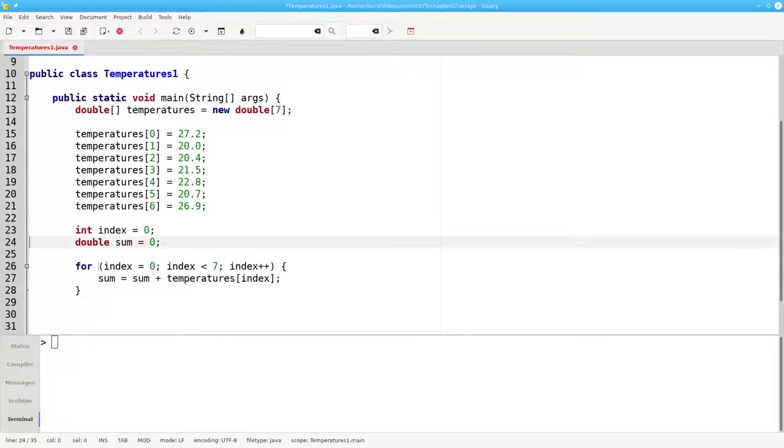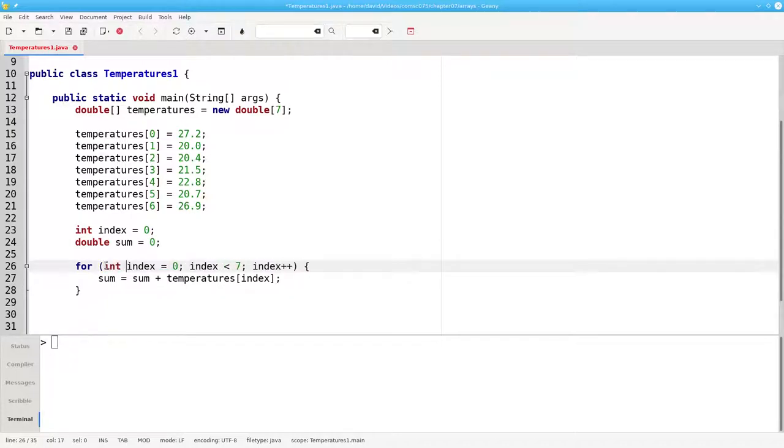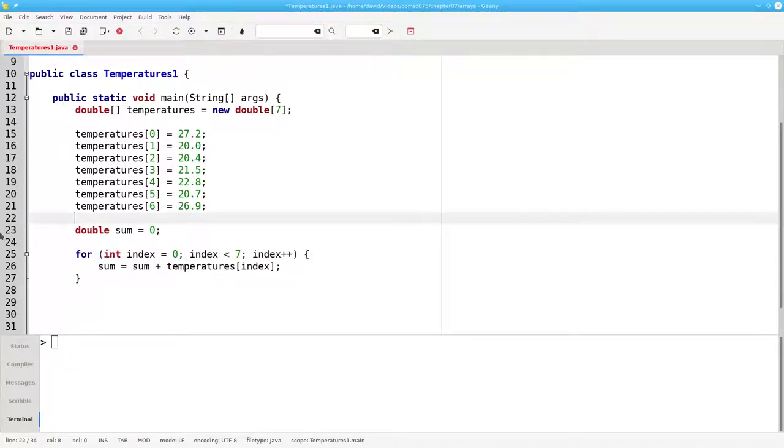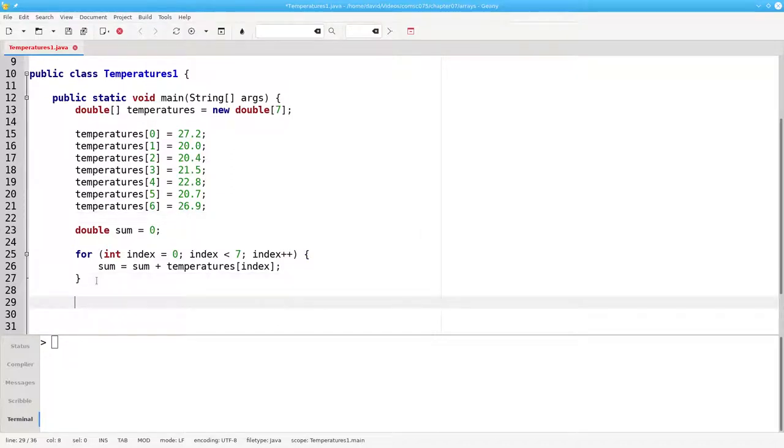In the interest of good programming style, I'm going to make this int index, and then I don't need this line anymore. And now, my average is the sum divided by 7.